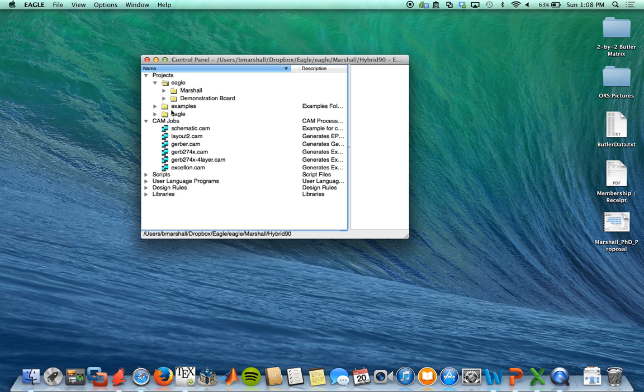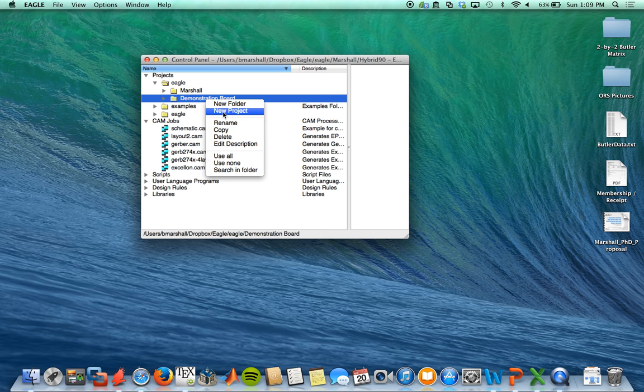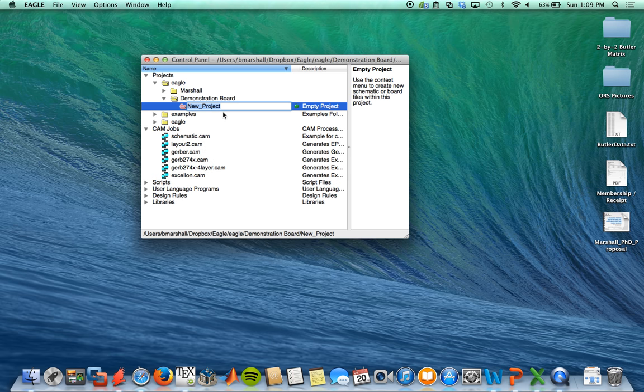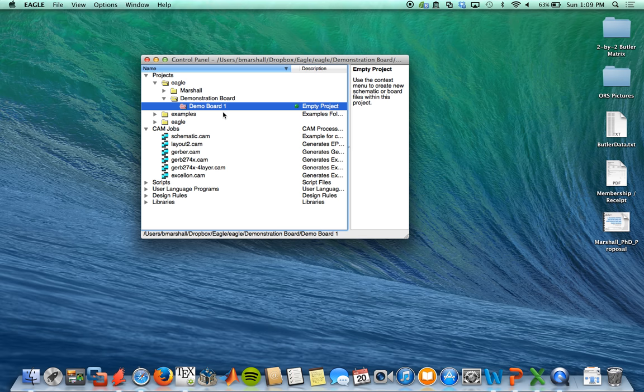So when we create a new project, we'll go up into projects. You can create these folders, and under one of these folders we'll right mouse click and select new project. In Eagle, when you first create a project, we'll name this demo board one. It'll be a red folder instead of a manila folder.